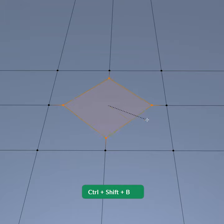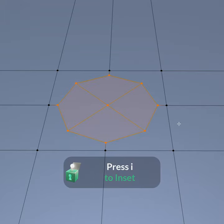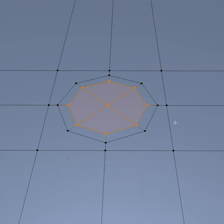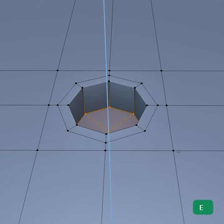Bevel the vertex in the center. I recommend insetting this selection to add some boundary protection. Then extrude inwards.